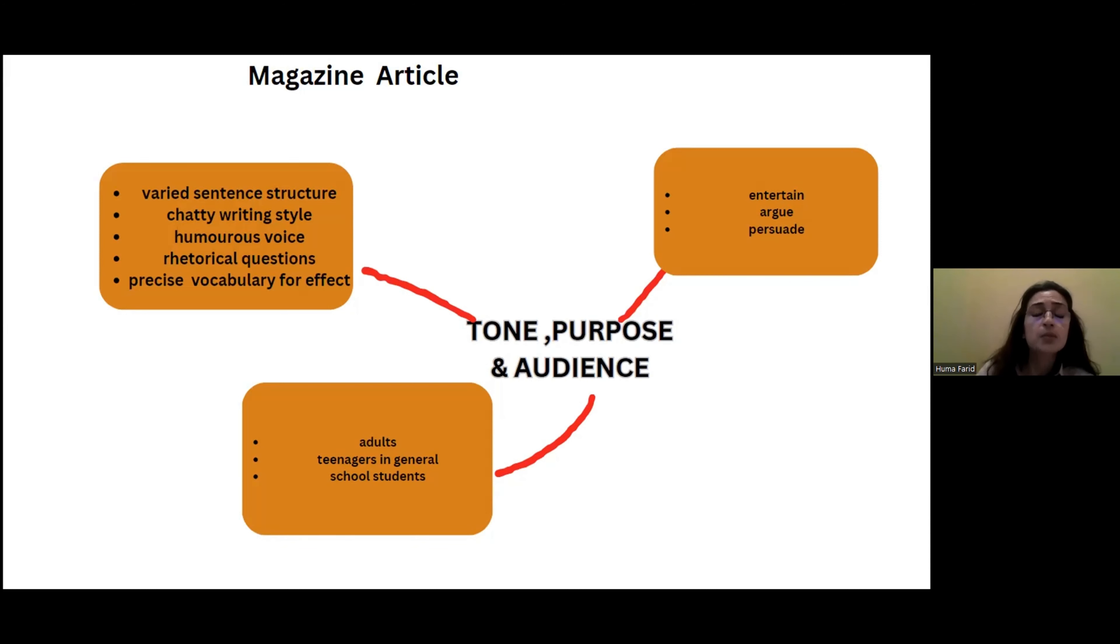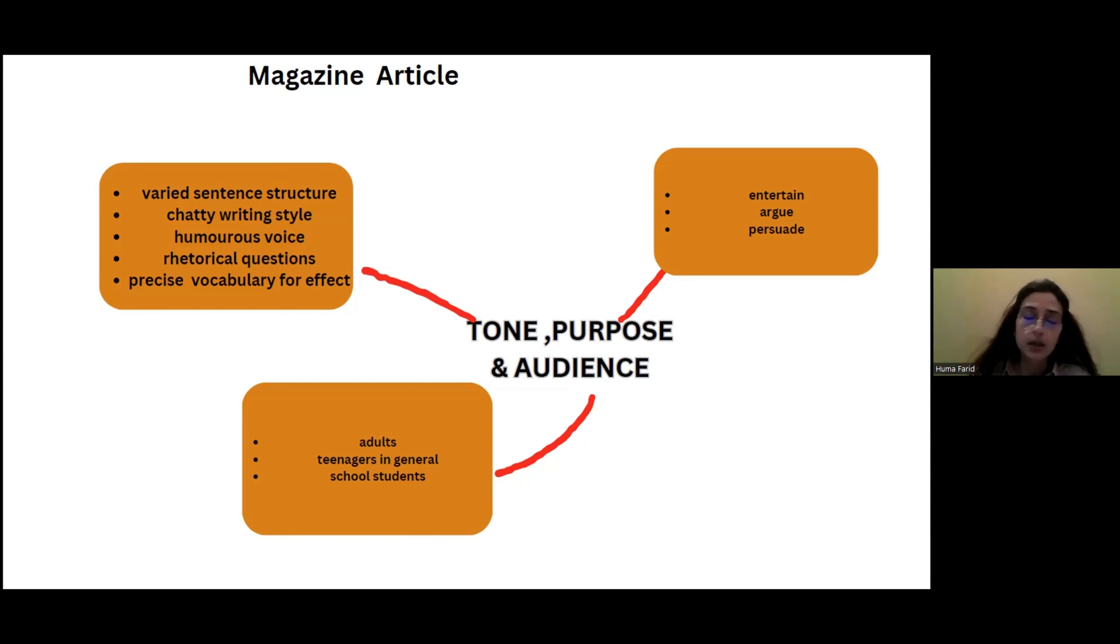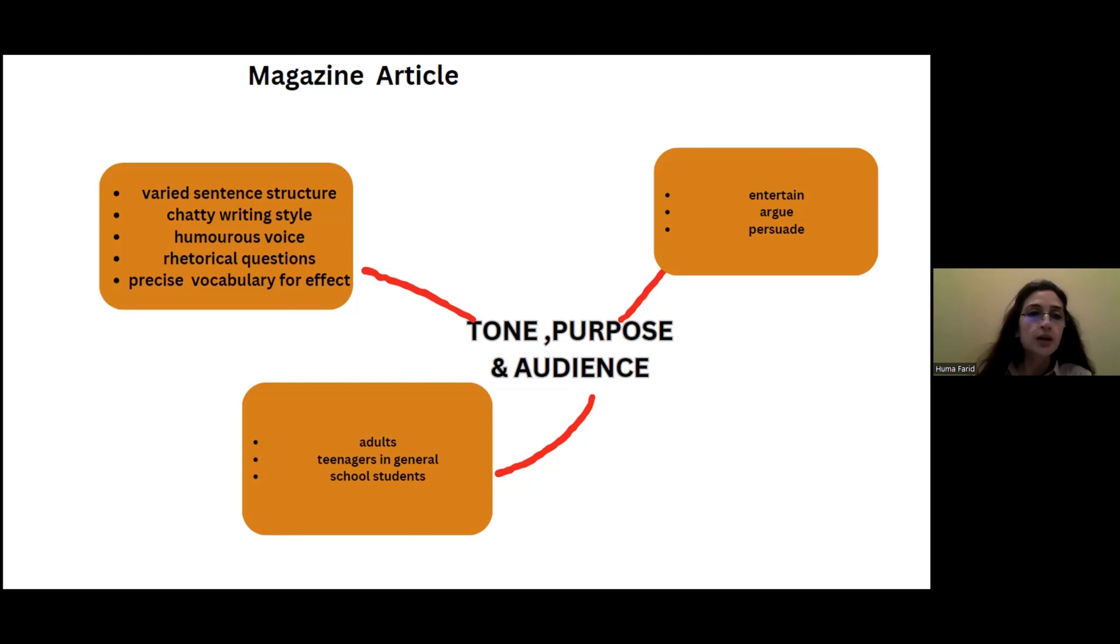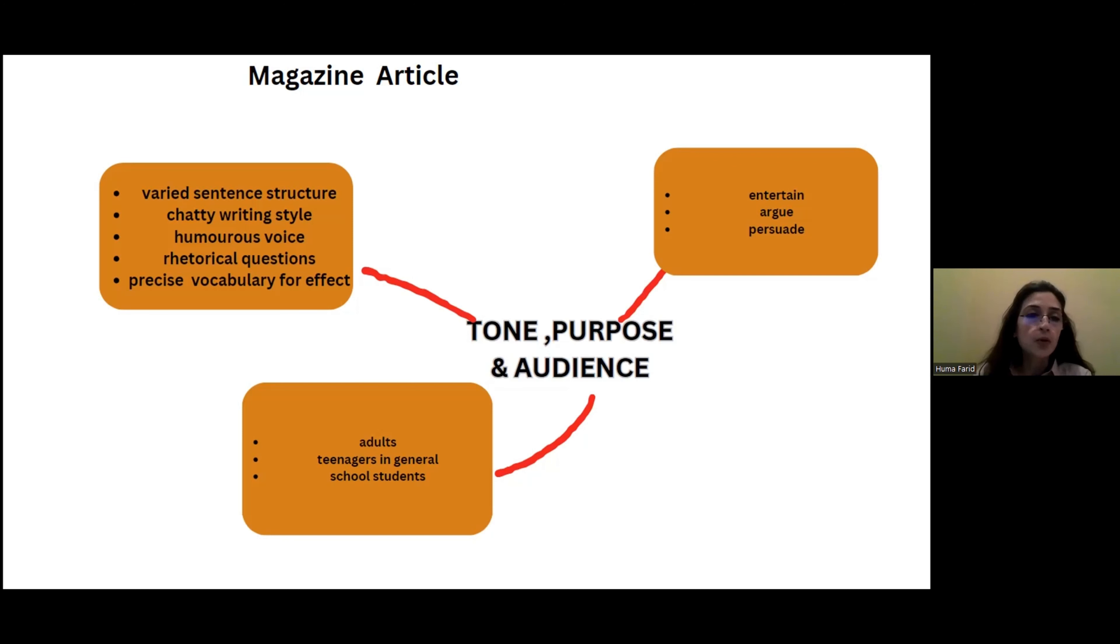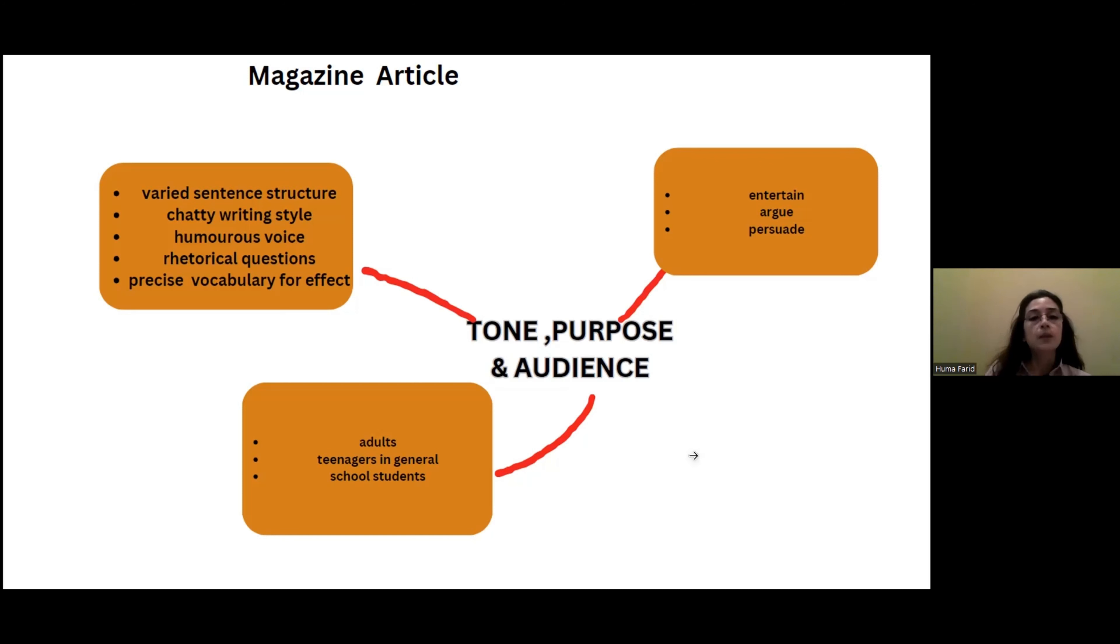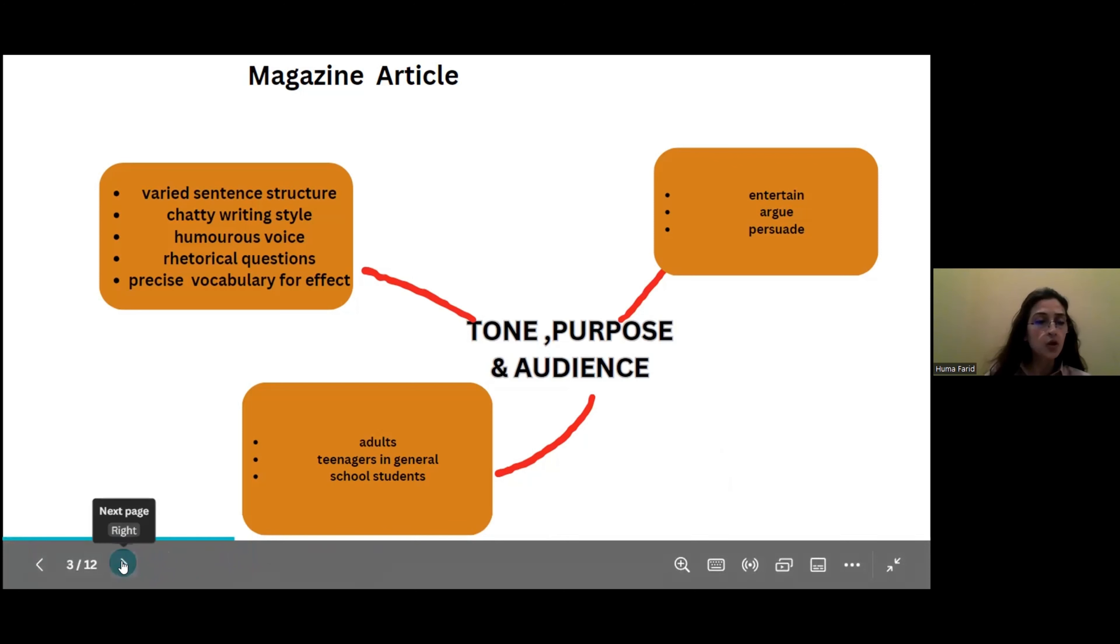You should be adding humor by maybe giving your real life experiences which are actually funny, but of course should be relevant to the topic. Not that you just continue to add jokes. Chatty writing style, something like 'ah yes, this would be splendid' or 'besides this.' So chatty writing style where you're actually directly addressing the reader. Humorous voice we've already discussed, rhetorical questions, and precise vocabulary for effect. Many times students, what they actually do is that to impress the reader, they will use irrelevant vocabulary out of context, and instead of gaining marks they actually lose.